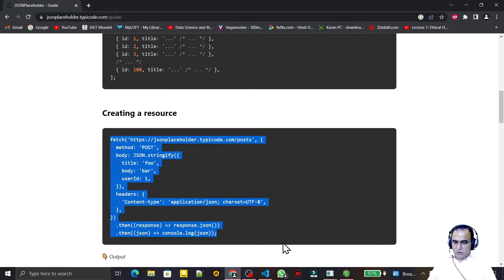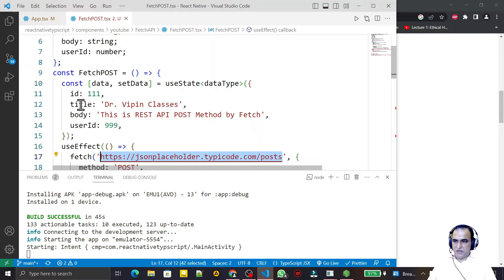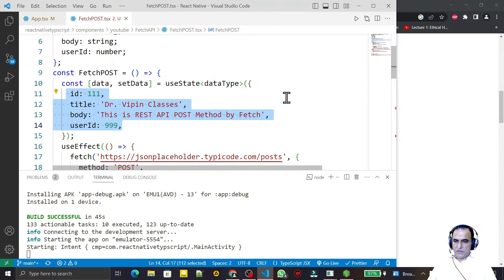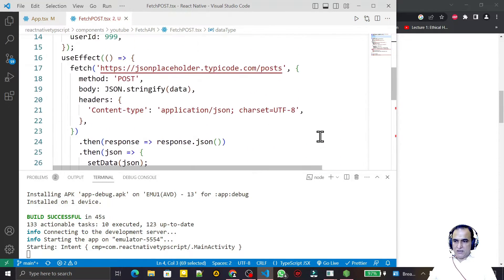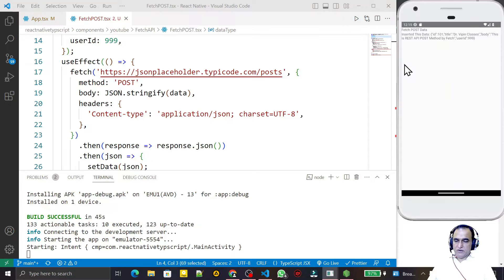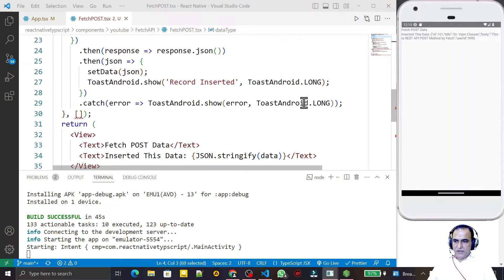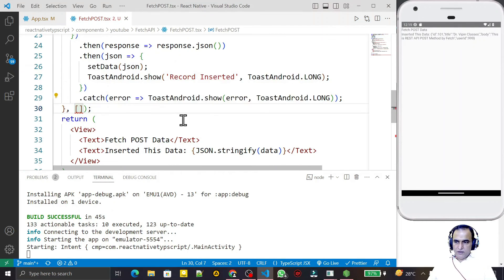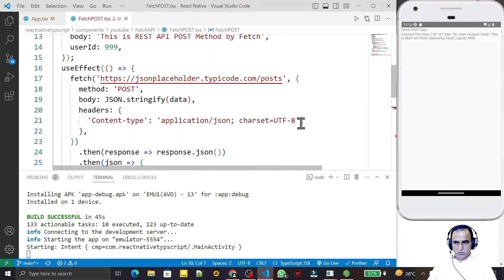The same code implementation works for all APIs, not only this one. You just have to replace the API server URL — everything else remains the same. If you have different data, just change your data object and update the data types accordingly, and all remaining code stays the same. Note that here I am not using a button — I am not using any button for clicking or triggering the insert — but I can do that also.